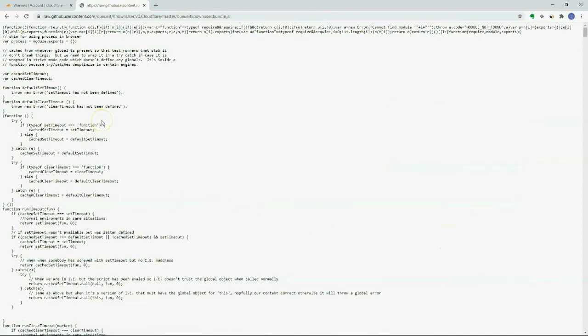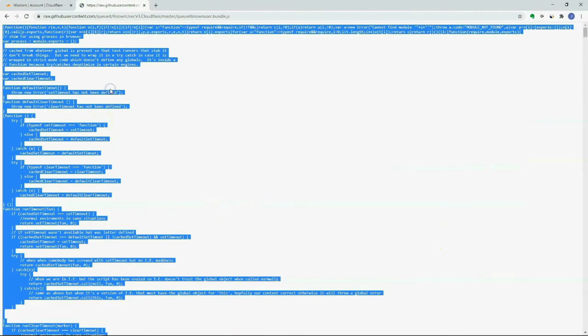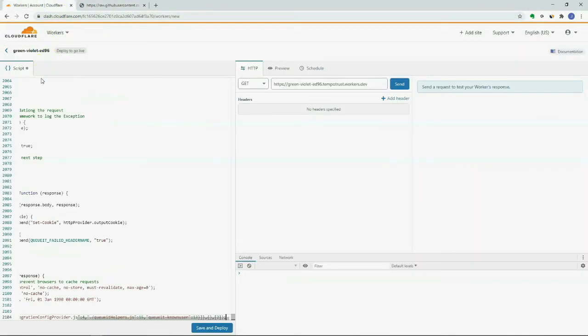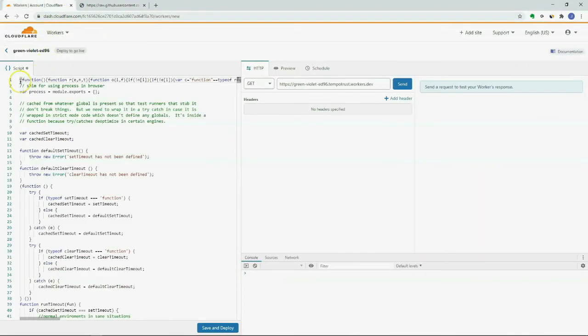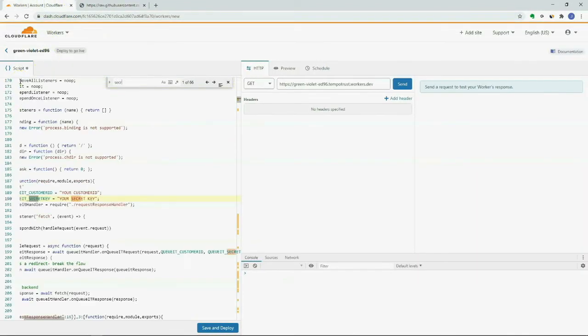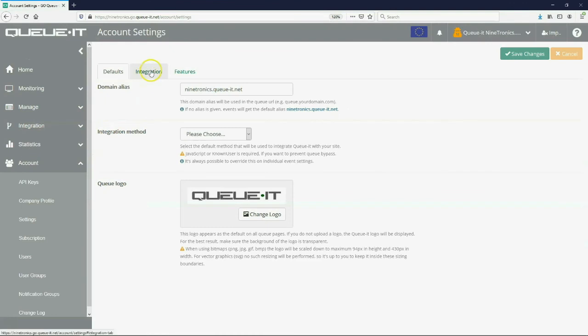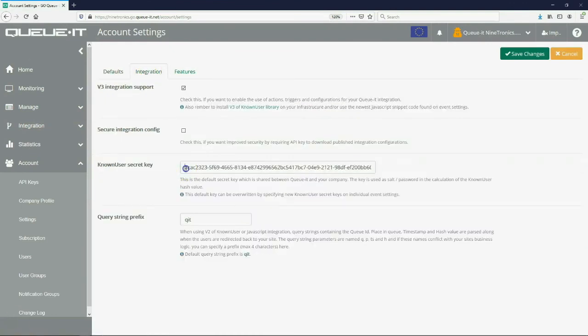To create the worker, replace CloudFlare's sample script with the current version of the QIT Connector script found on our GitHub page. Please review the full instructions and also the notes about single page applications and JavaScript frameworks if needed.